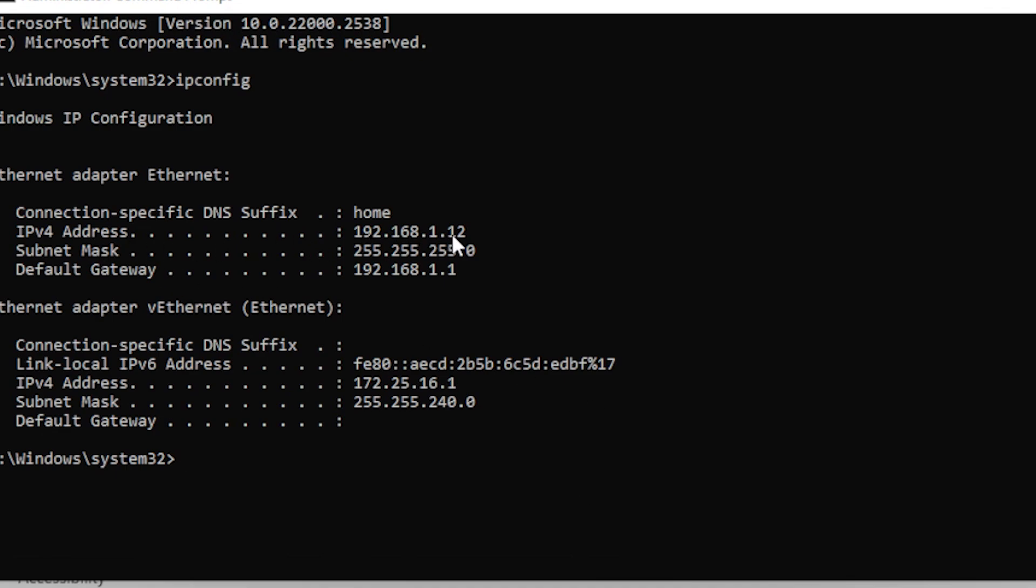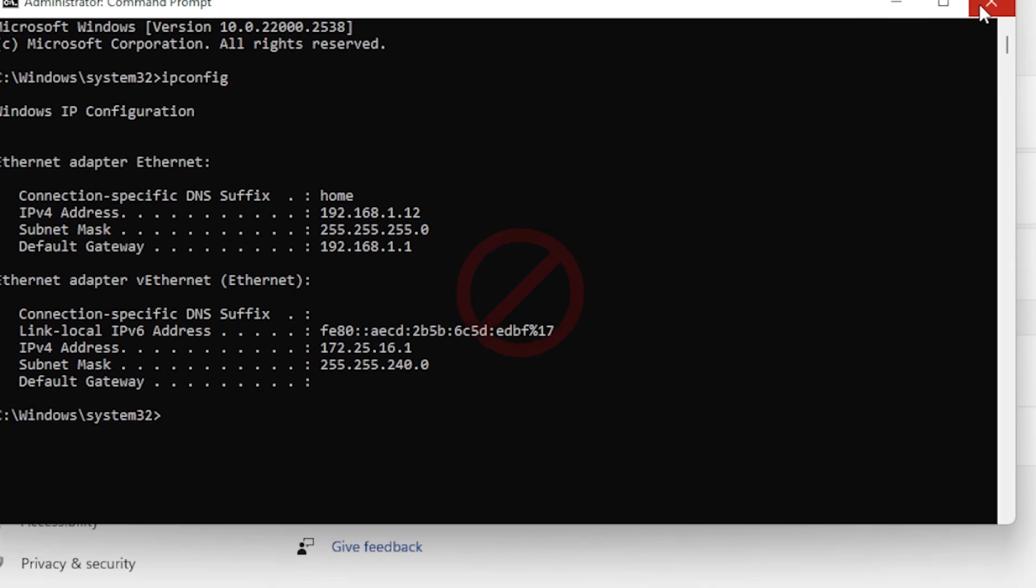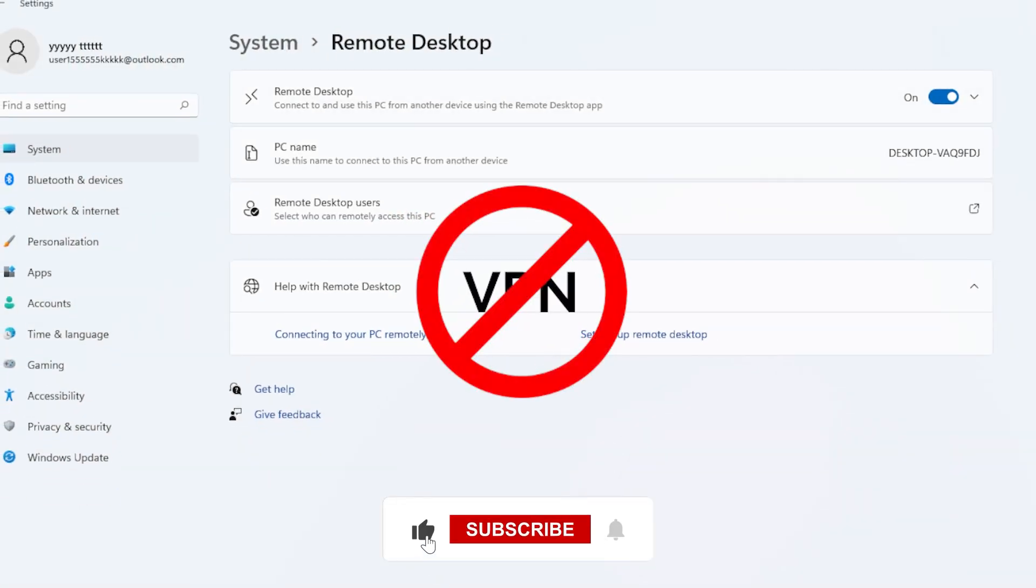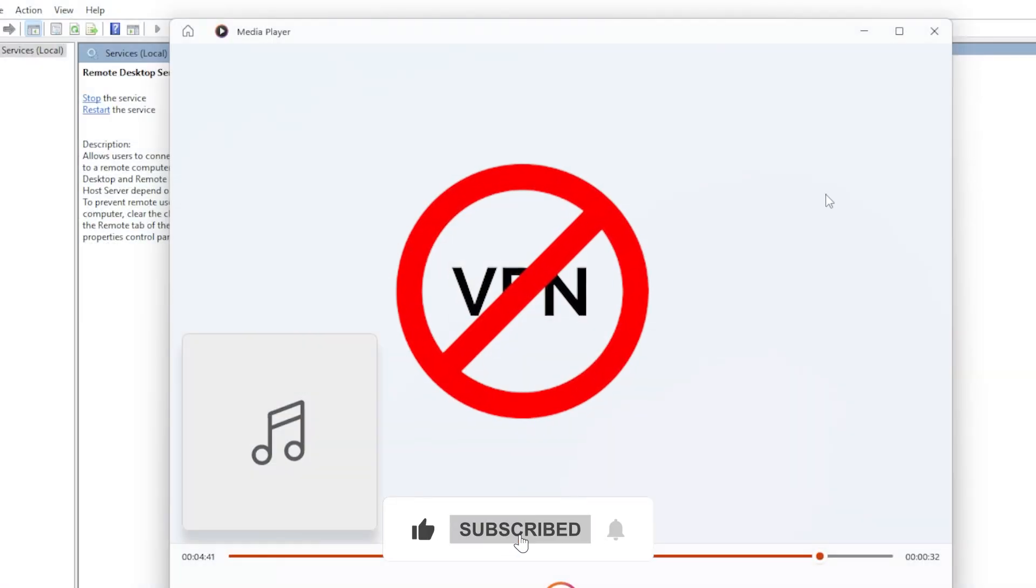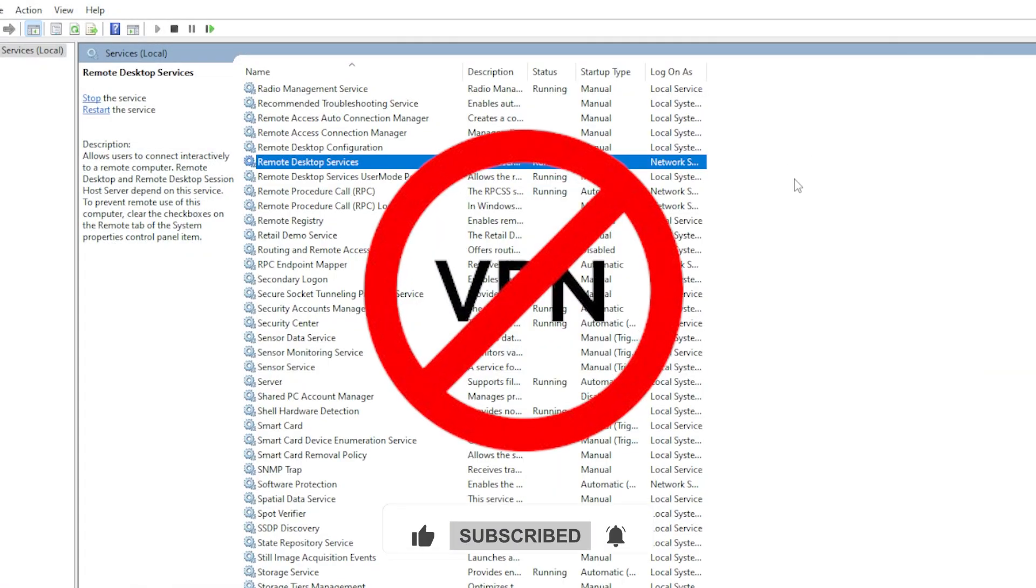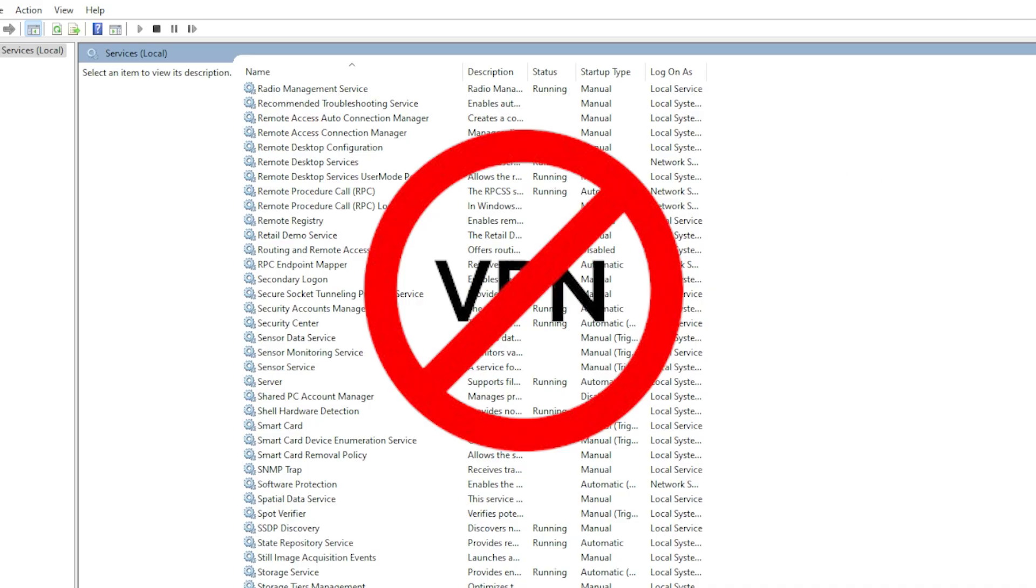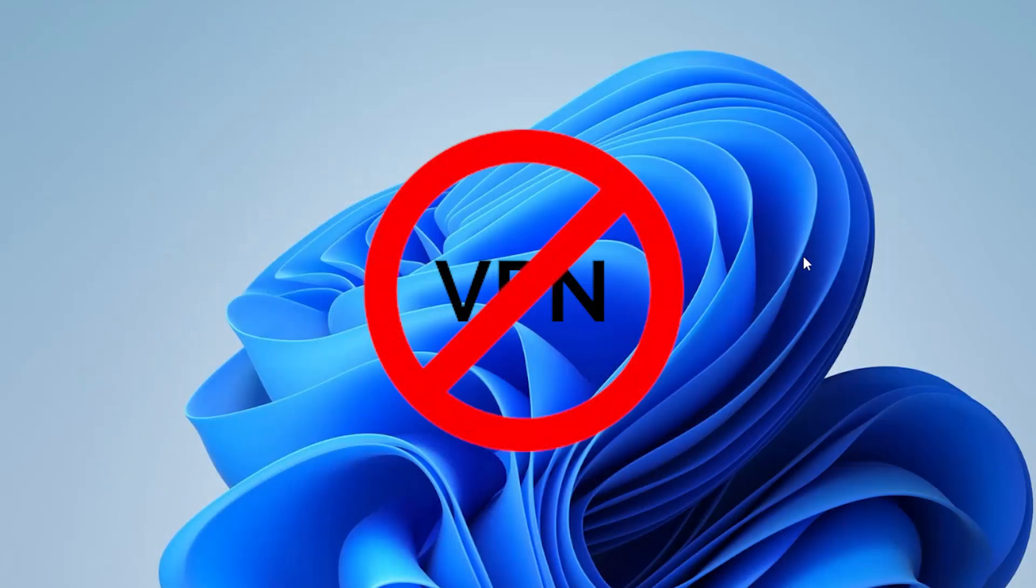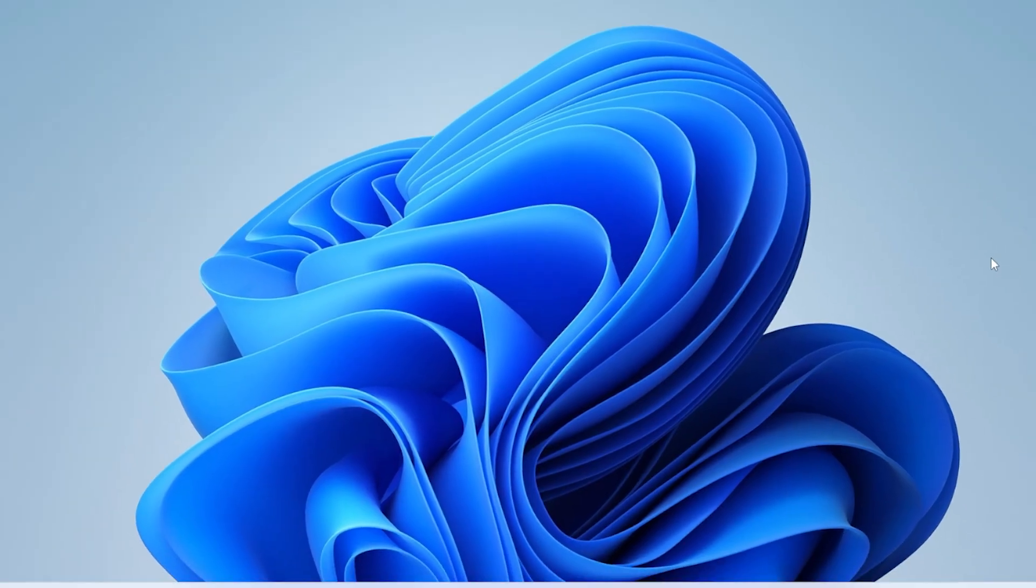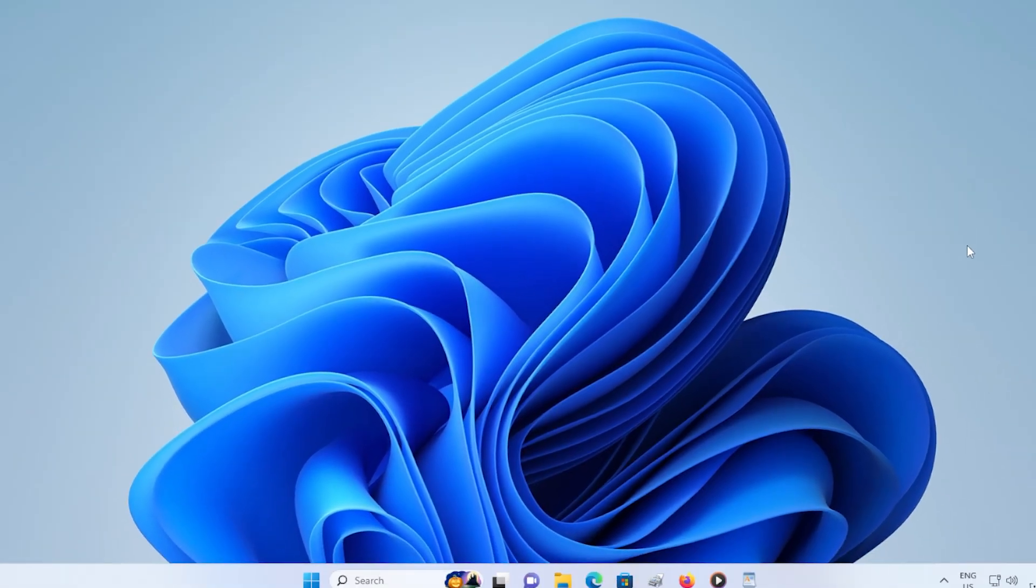And finally, make sure you're not using a VPN or any security software that blocks the RDP connection. Disable your VPN and try again. At this point, your Remote Desktop should be working normally. You have enabled Remote Desktop, fixed the firewall, verified the services, and ruled out network and DNS issues. Try connecting one last time and the 0x204 error should be gone for good.